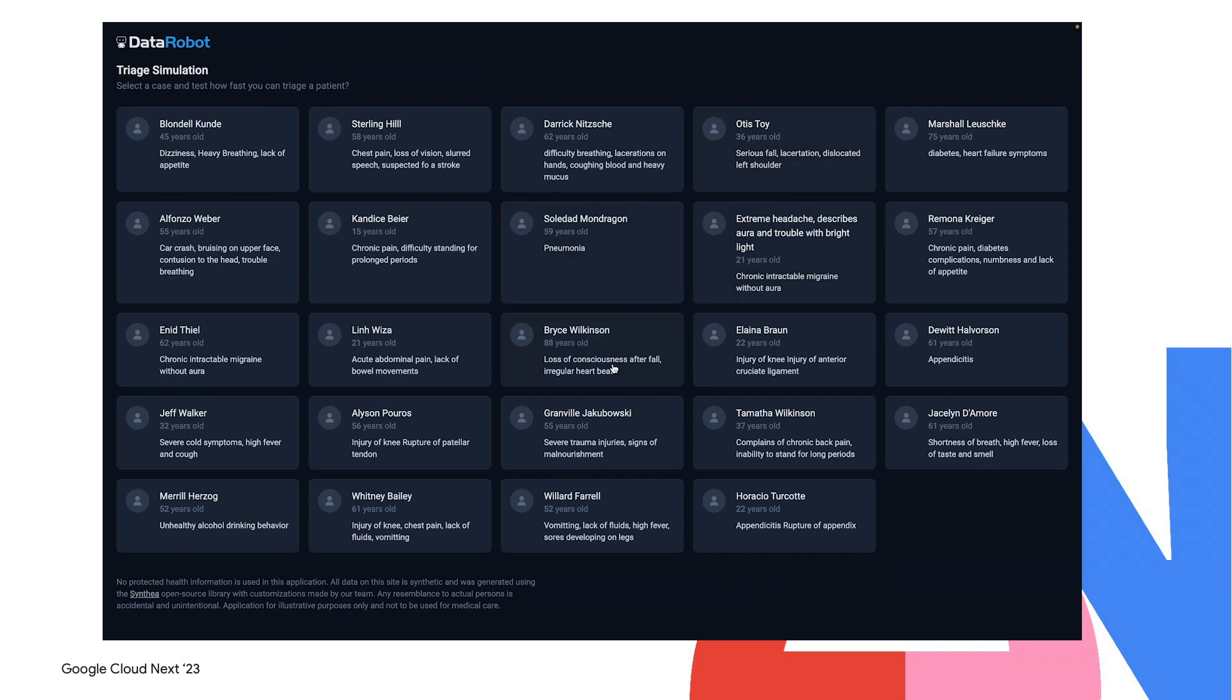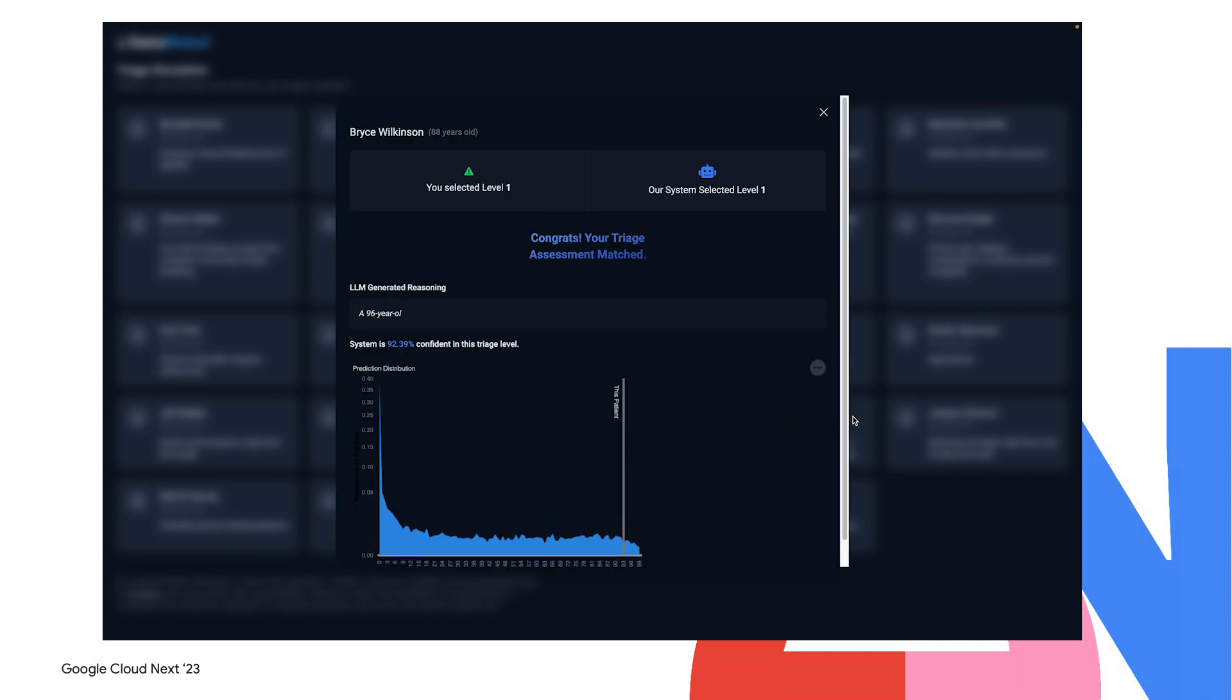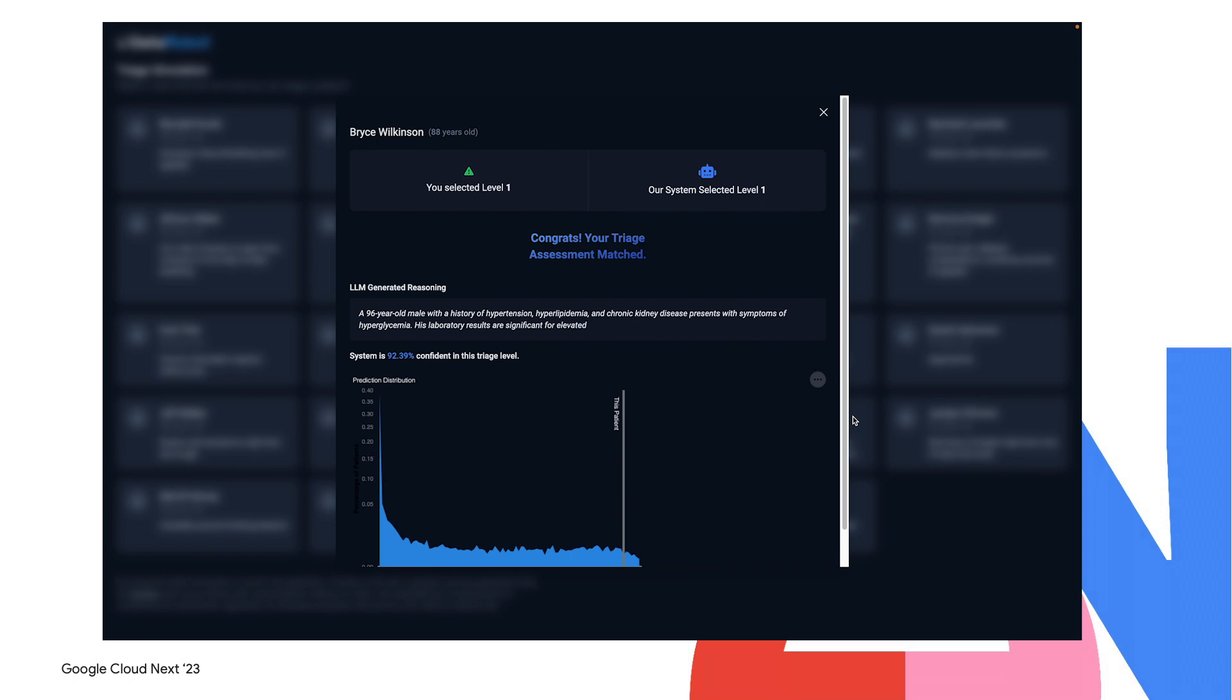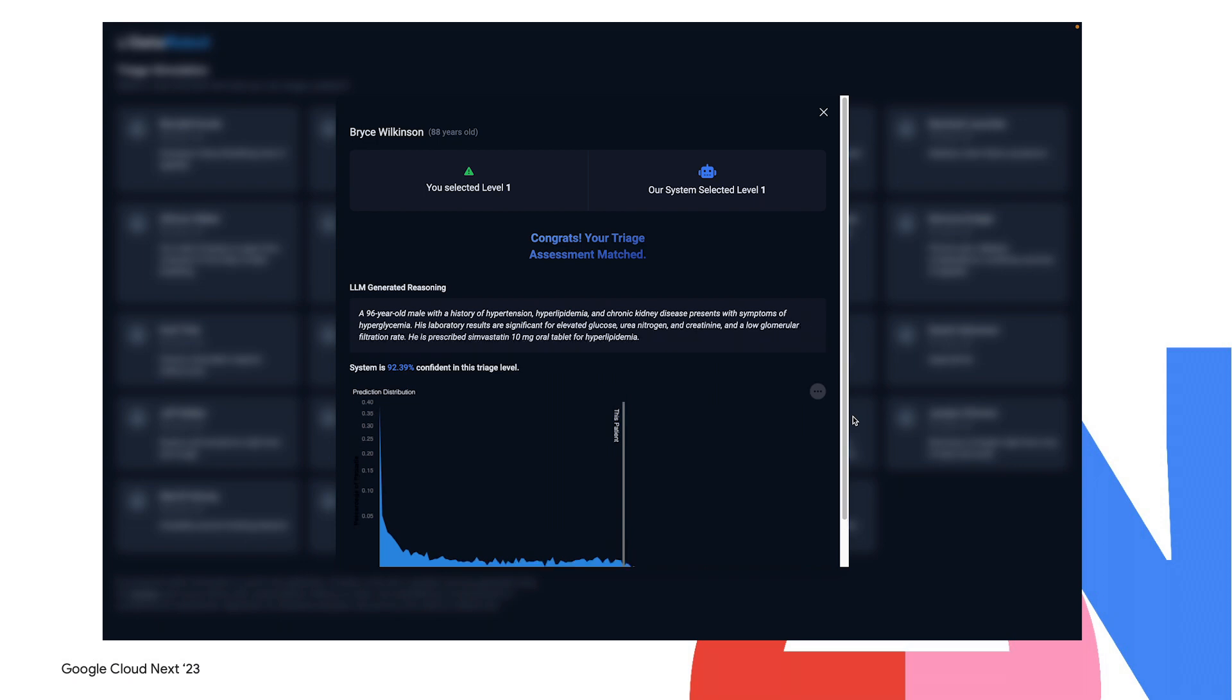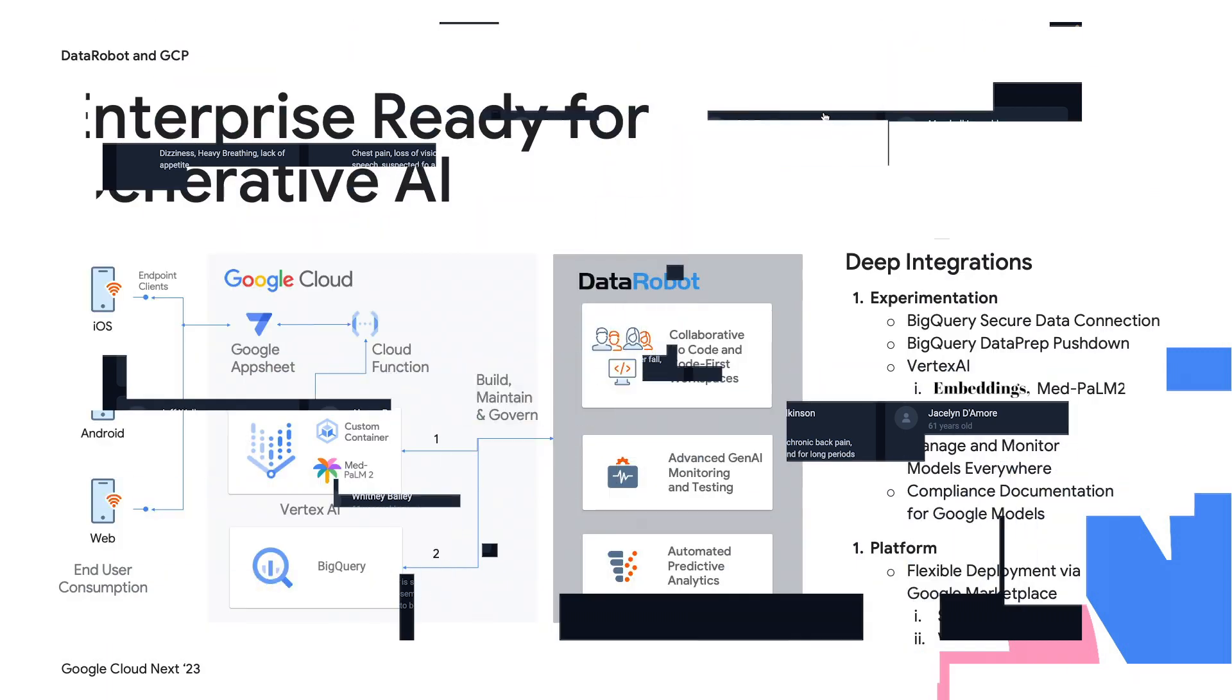In our game, you will be given 30 seconds to triage a simulated patient appearing in an emergency room. Not only will you see the AI-predicted triage level and generated summary, but also a confidence score derived by Data Robot predictive models.